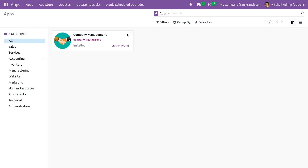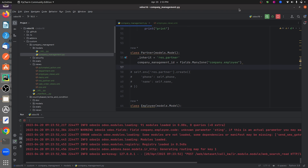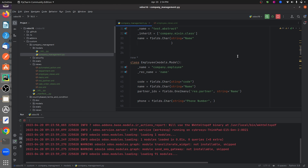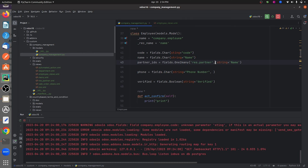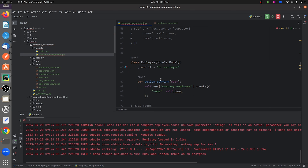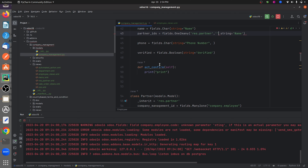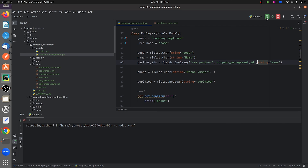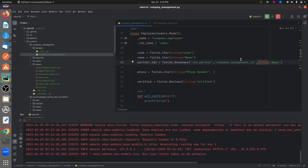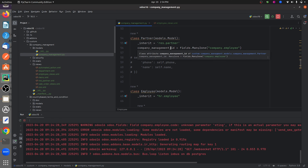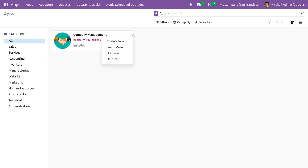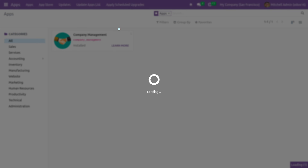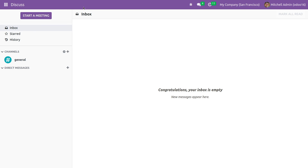After running the code and going to the front end UI, I'll upgrade the module. Note that when you define the one-to-many field you need to give the field name for the corresponding many-to-one field. After running the code and upgrading, you can see the error is gone because we have defined the inverse field for the one-to-many field in the custom module.